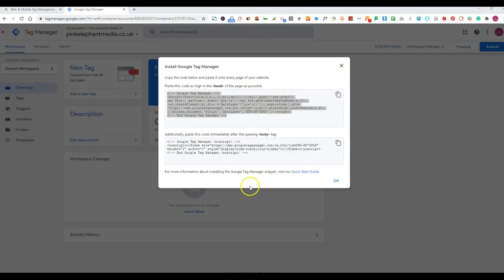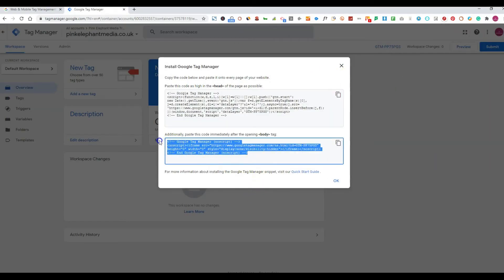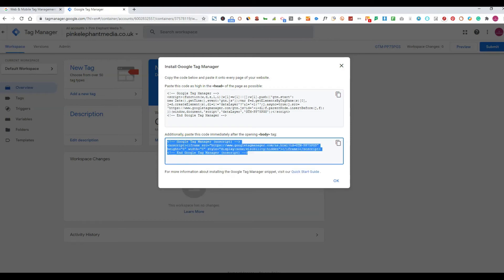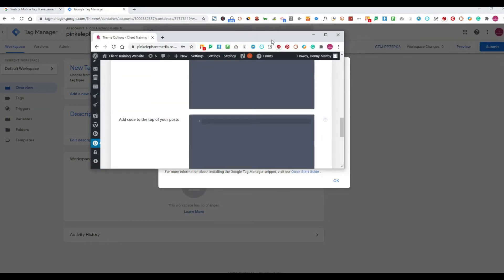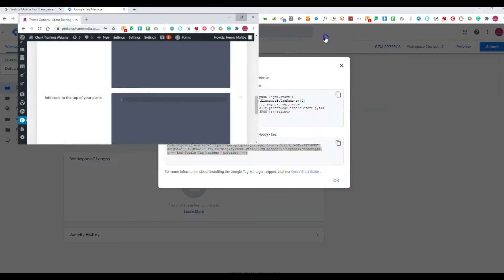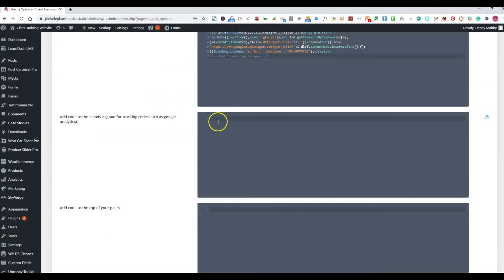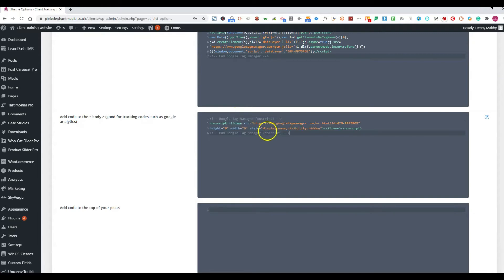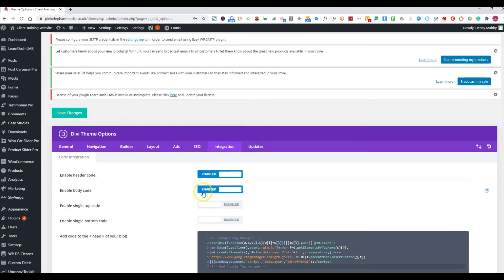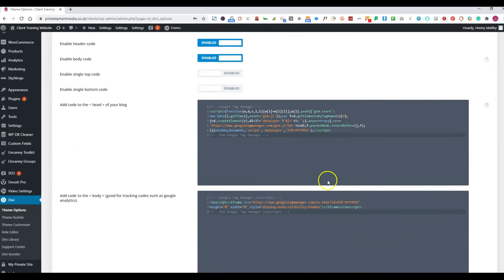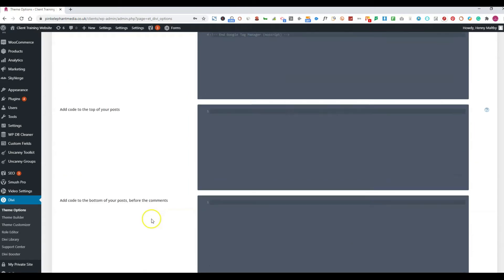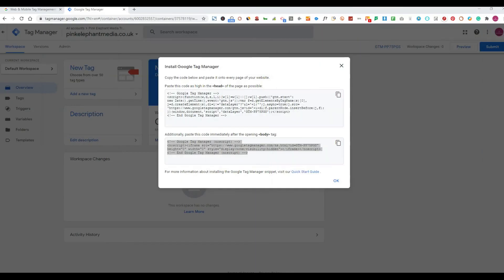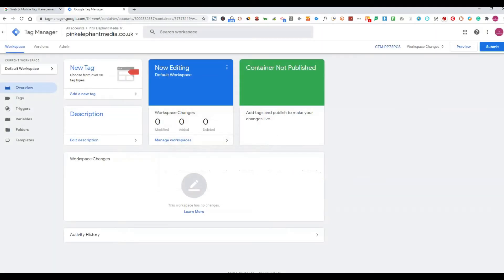And once you've done that you then want to get the additional code that you've got and copy that and paste that into the body tag. So this is the body tag and again you want to make sure that the body tag code is enabled and you press save changes and then you can press okay and you have now got Google tag manager installed on your website.